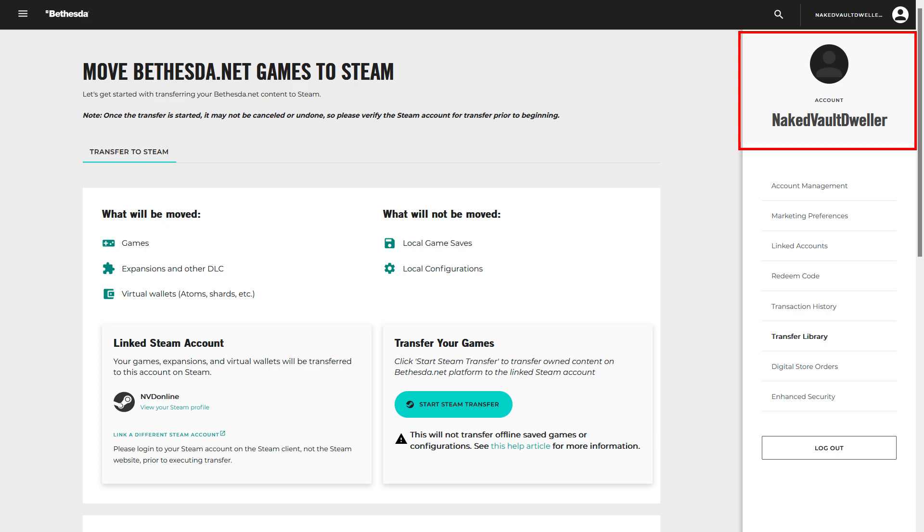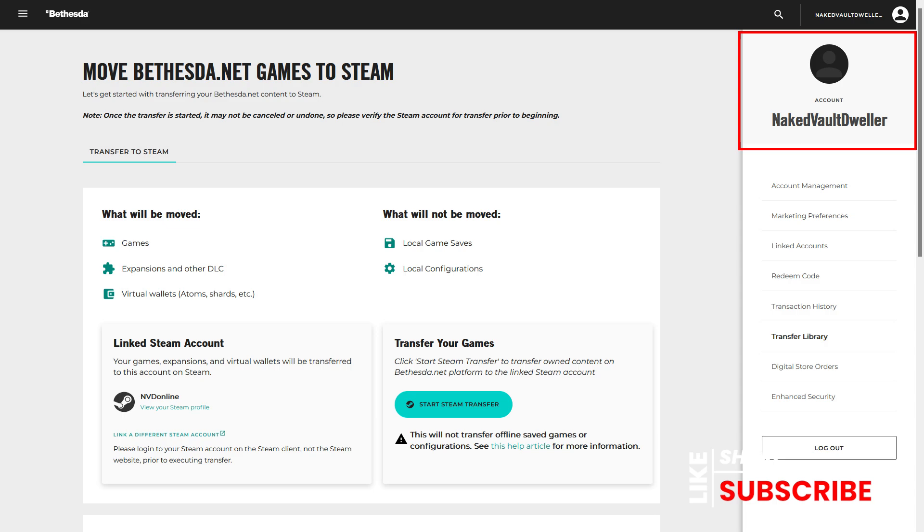Okay, so there's three different paths that we can take here. Either you've already linked your account, and all you need to do is hit the Start Steam Transfer, or you haven't linked your account, and you need to do that first. Or the third option is your account's already linked, but it's linked to the incorrect account. We're going to try to hit all three of those.